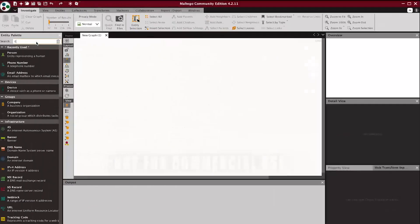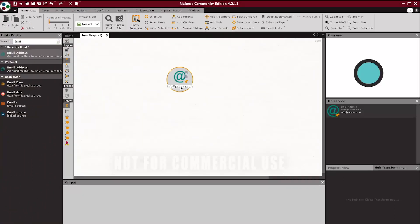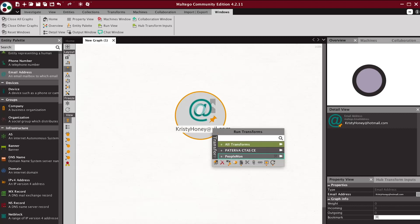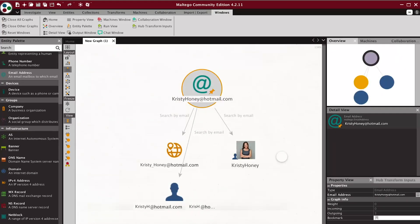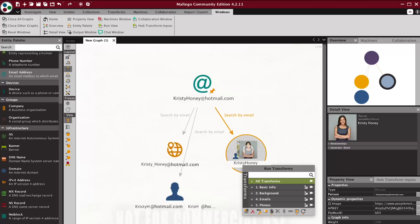Third, we will demonstrate the email search. Drag and drop an email avatar from the left menu and type the email you are searching for. Right-click on that email, then run PeopleMon Transform. If you get a person, you can right-click and do all the applicable searches.